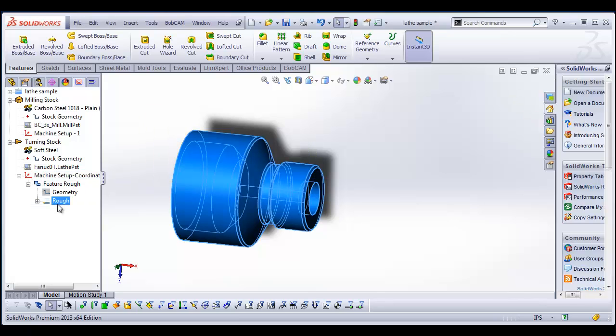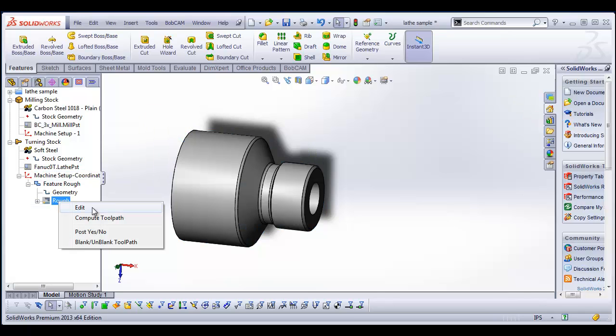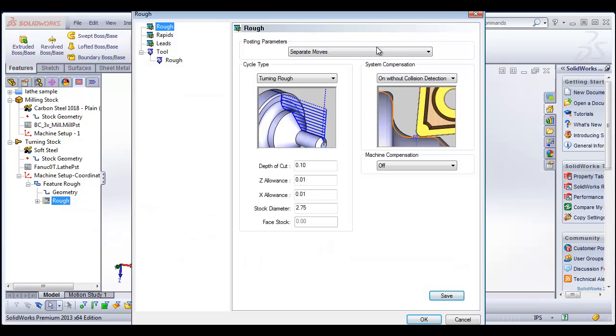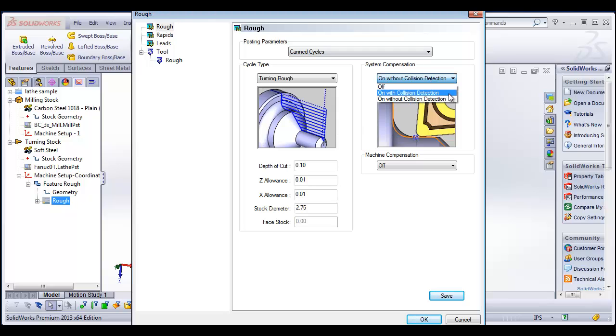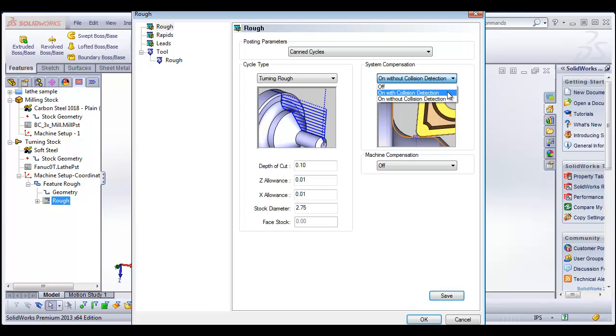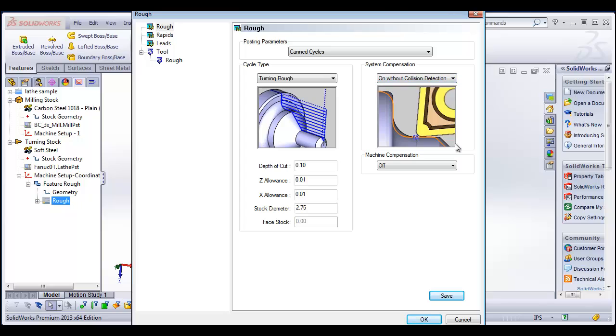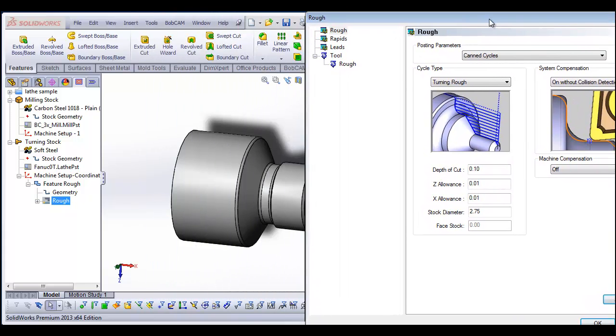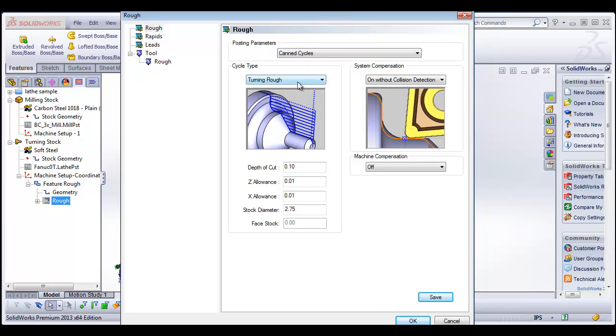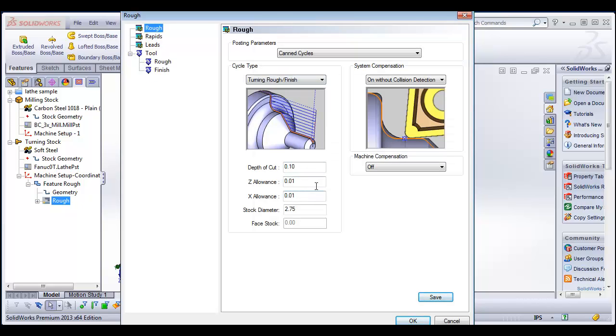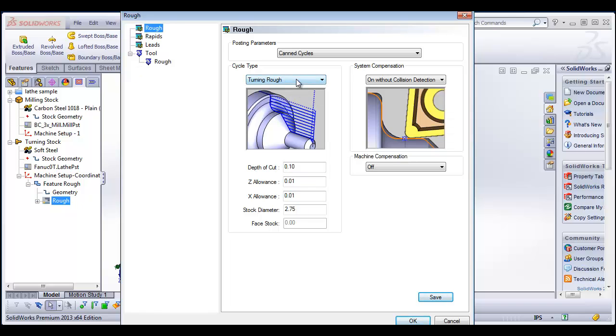Okay. So we have our geometry set up now. We can come in and edit. So we have can cycles or separate moves. So we'll say can cycles. You have off, on with collision detection, on without collision detection. Collision detection is going to look at your insert and holder and make sure it fits in there. If you have system compensation on without collision detection, that will give you tool nose radius compensation without it compensating for the cutter and looking for collision. For this shape here, we have plenty of clearance, so that shouldn't be a problem. We're going to do a turning rough and finish. I guess you can do just a turning rough. You can do a turning rough and finish. You can do a facing rough, facing rough and finish. Maybe we'll just rough it. That's fine.